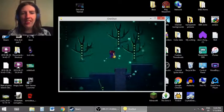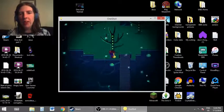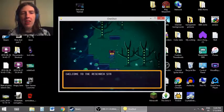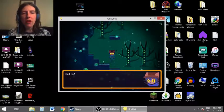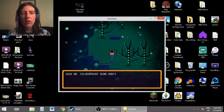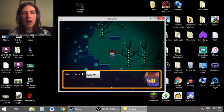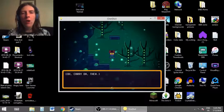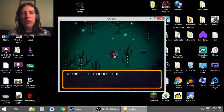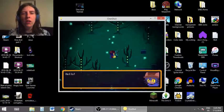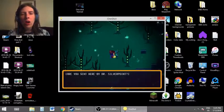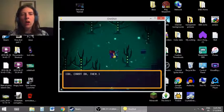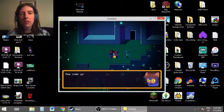What is this? I have no clue where I'm going. I'm just exploring. Hello, person. Welcome to the research station. Hello. Did Dr. Silverpoint send you? No, I'm with Willow. Oh, carry on then. Hello, person. Welcome to the research station. Hello. Are you sent here by Dr. Silverpoint? No. Oh, carry on then.